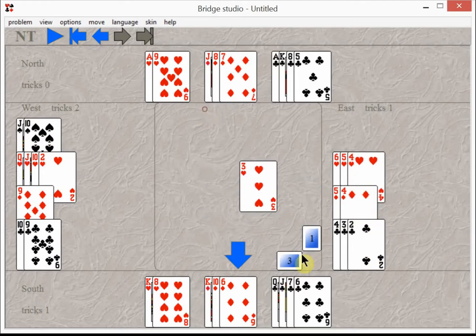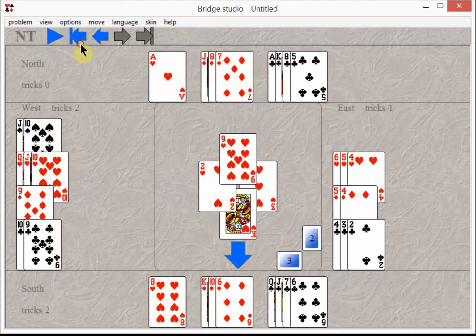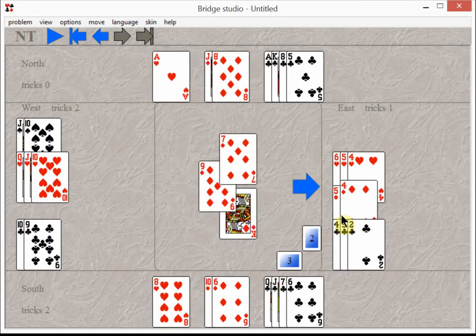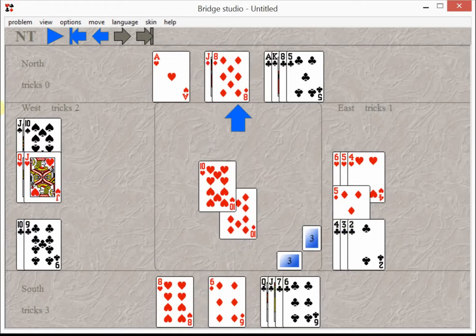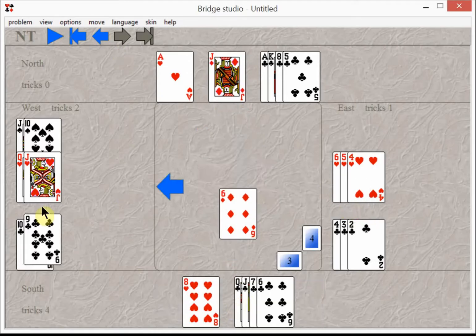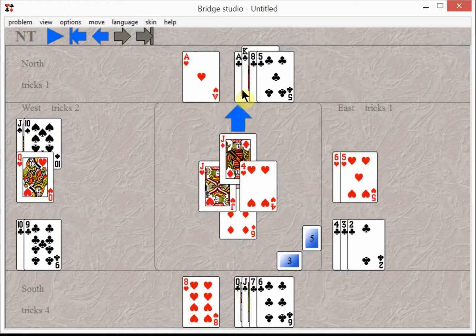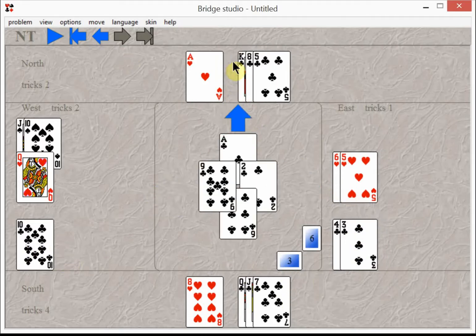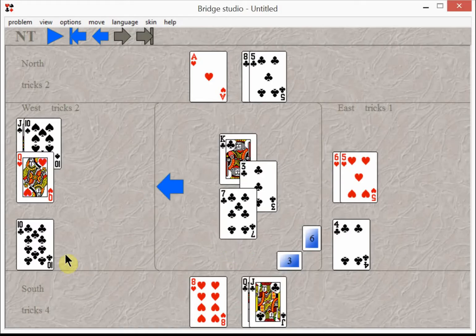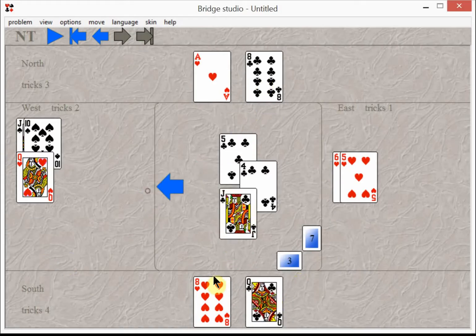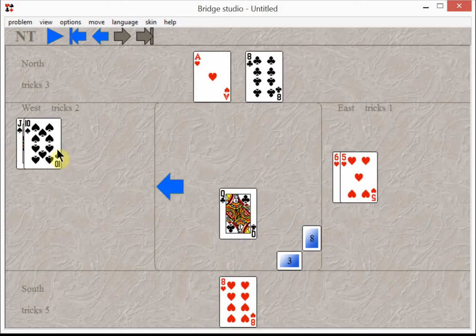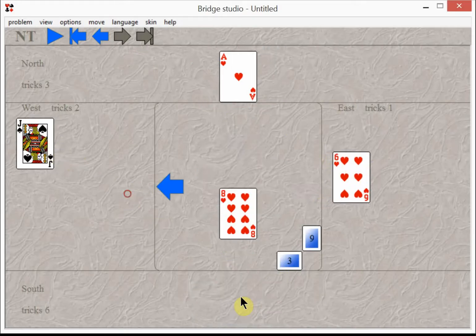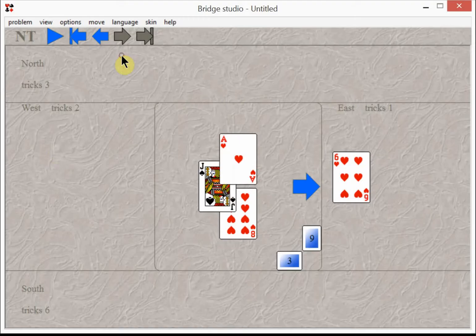Take your king of hearts, cash your three good diamonds, take your jack of diamonds. Start on the clubs, doesn't matter which one you take first: king, and then the jack or the queen, and the last club.